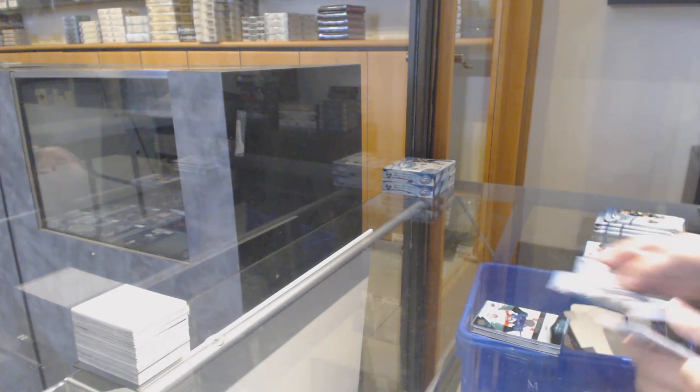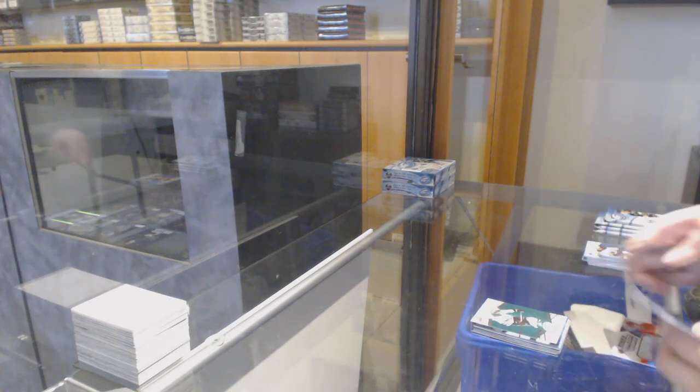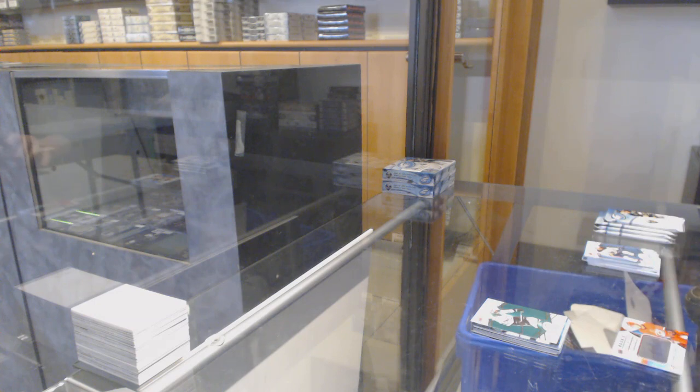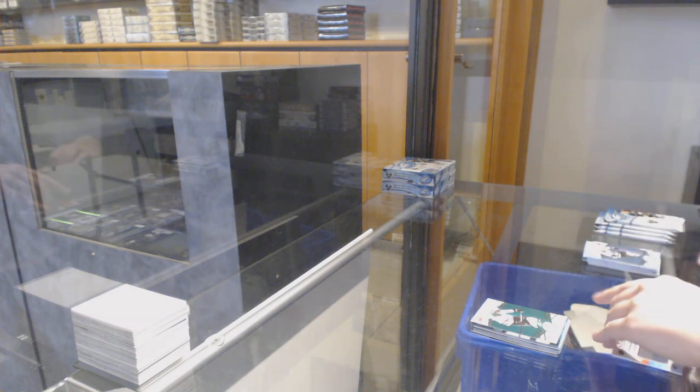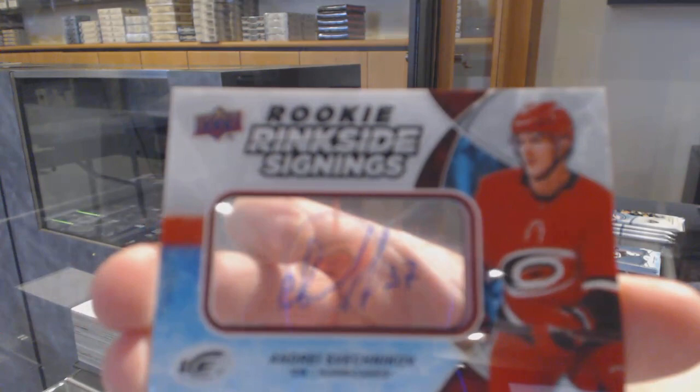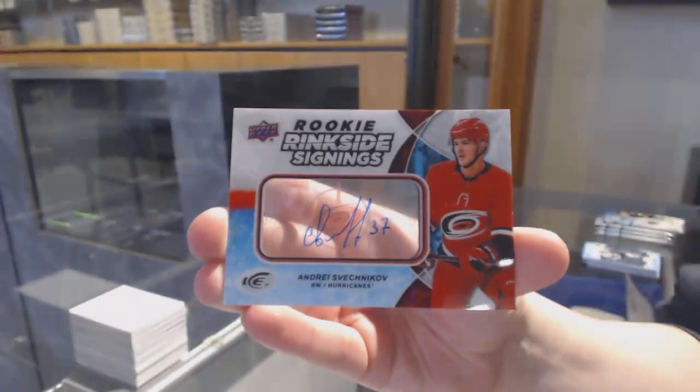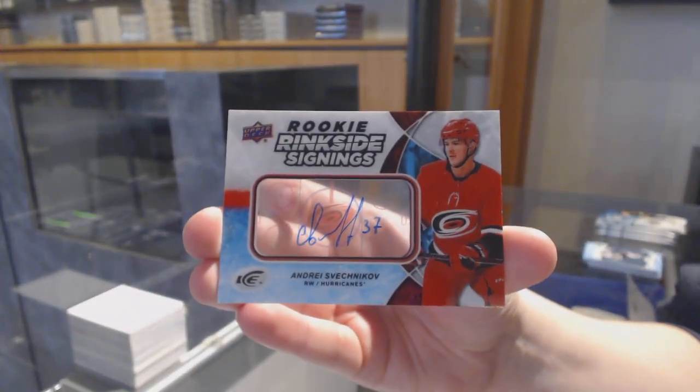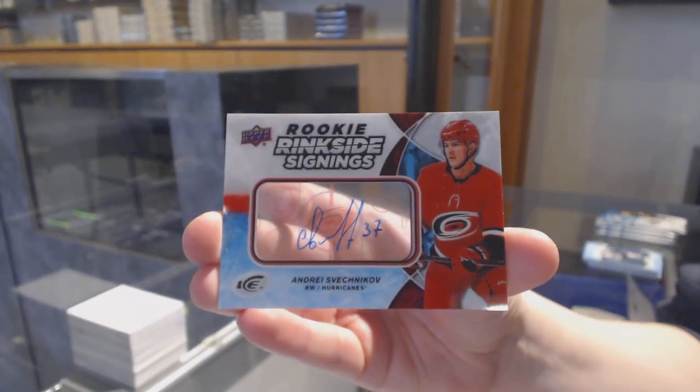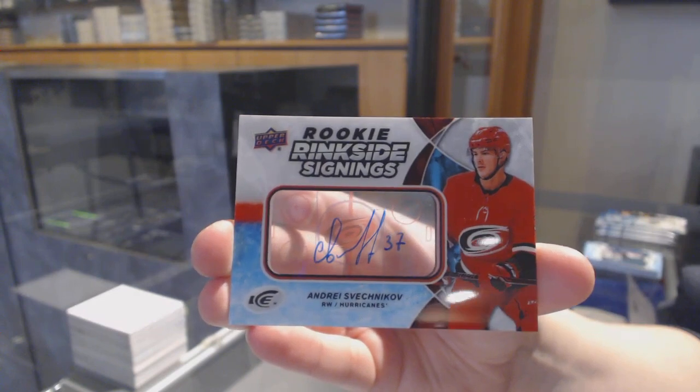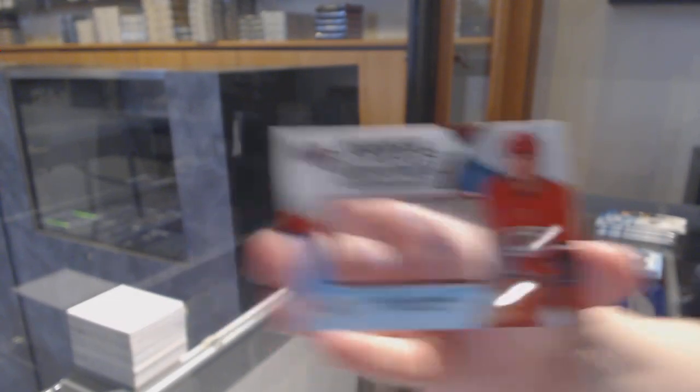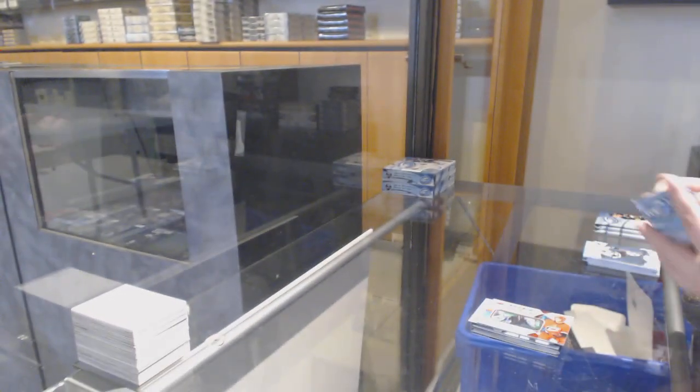Green for Dallas, Tyler Seguin. And a Rinkside Signings rookie for the Carolina Hurricanes, Andrei Svechnikov.